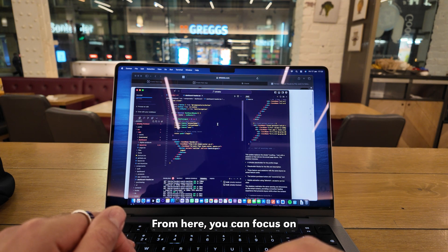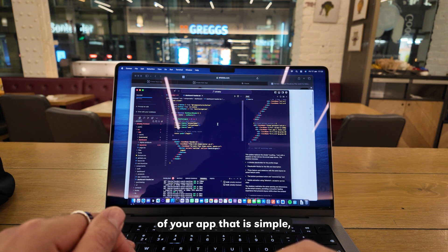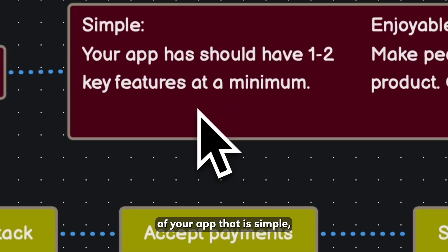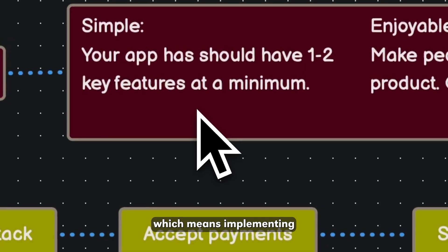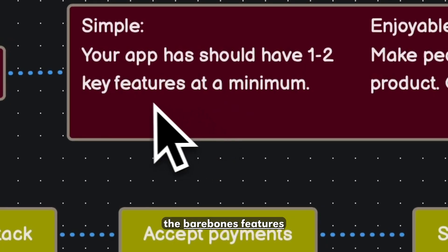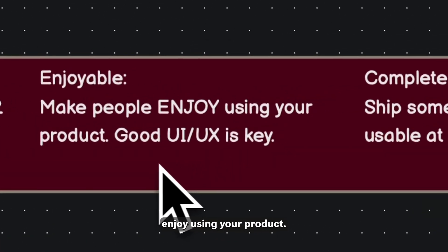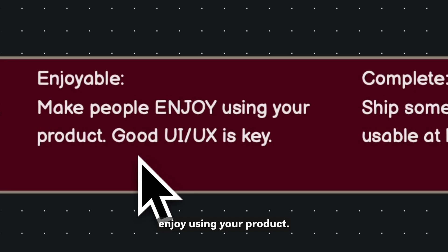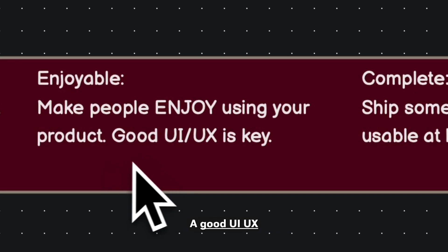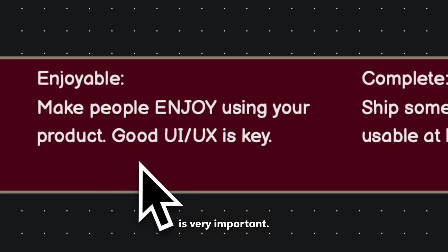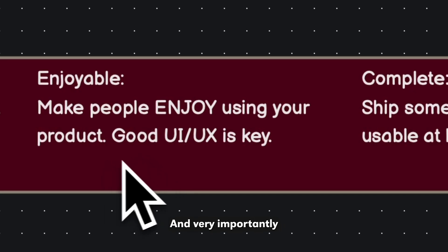From here, you can focus on building a version of your app that is simple, which means implementing the bare-bone features needed to solve the problem. Enjoyable, making people enjoy using your product. A good UI and UX is very important, we'll touch on this later.